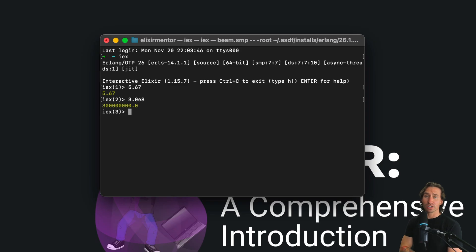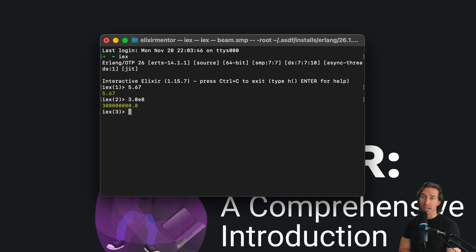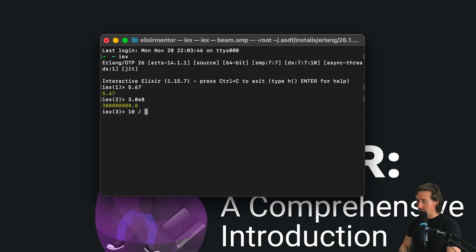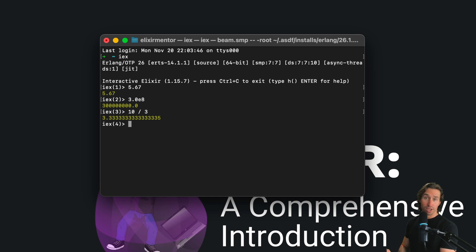Now Elixir floats have 64-bit double precision. Elixir sticks to the IEEE 754 standard for its floats. So if you divide two integers like 10 divided by 3, you'll end up with a float.